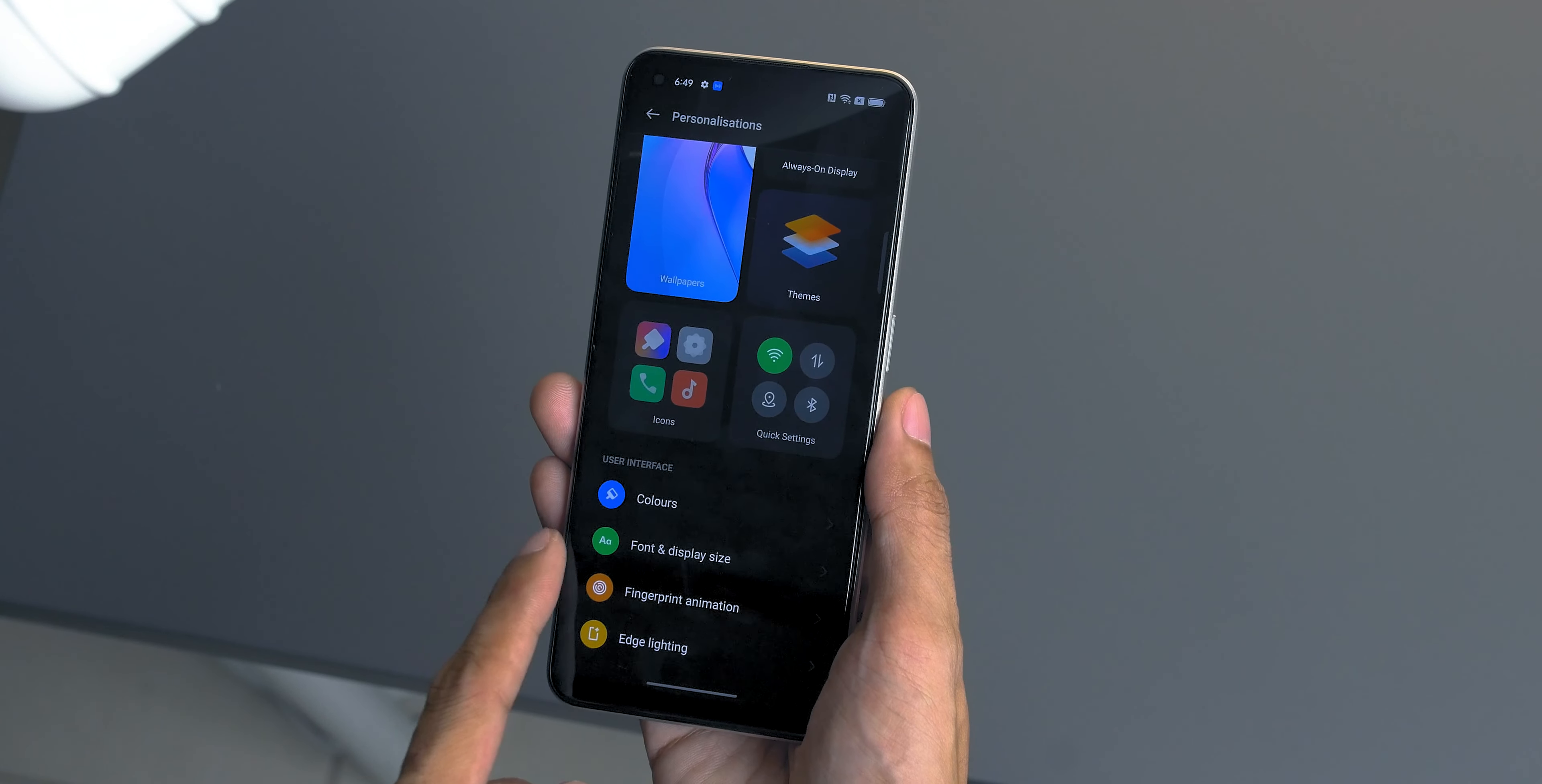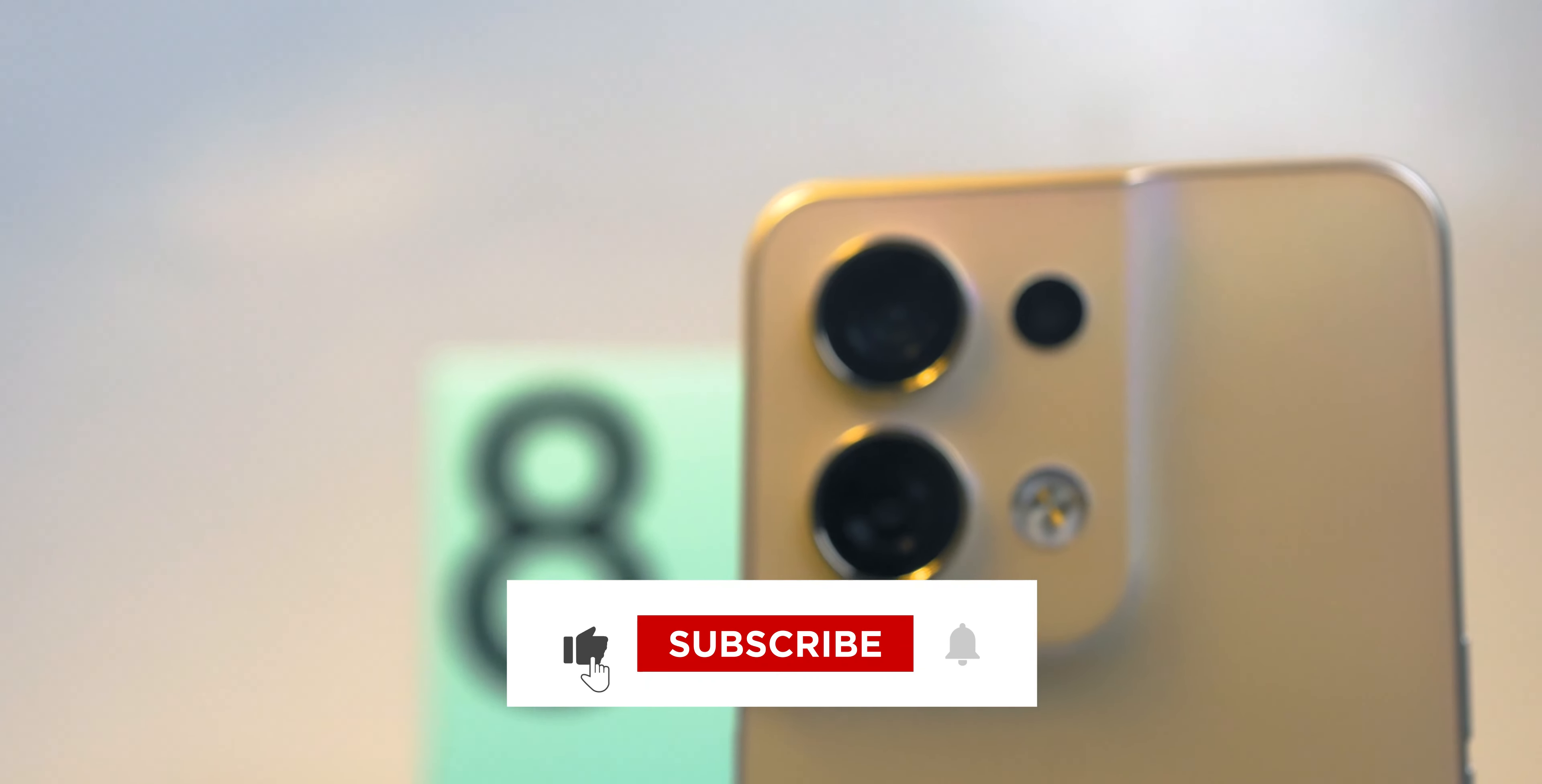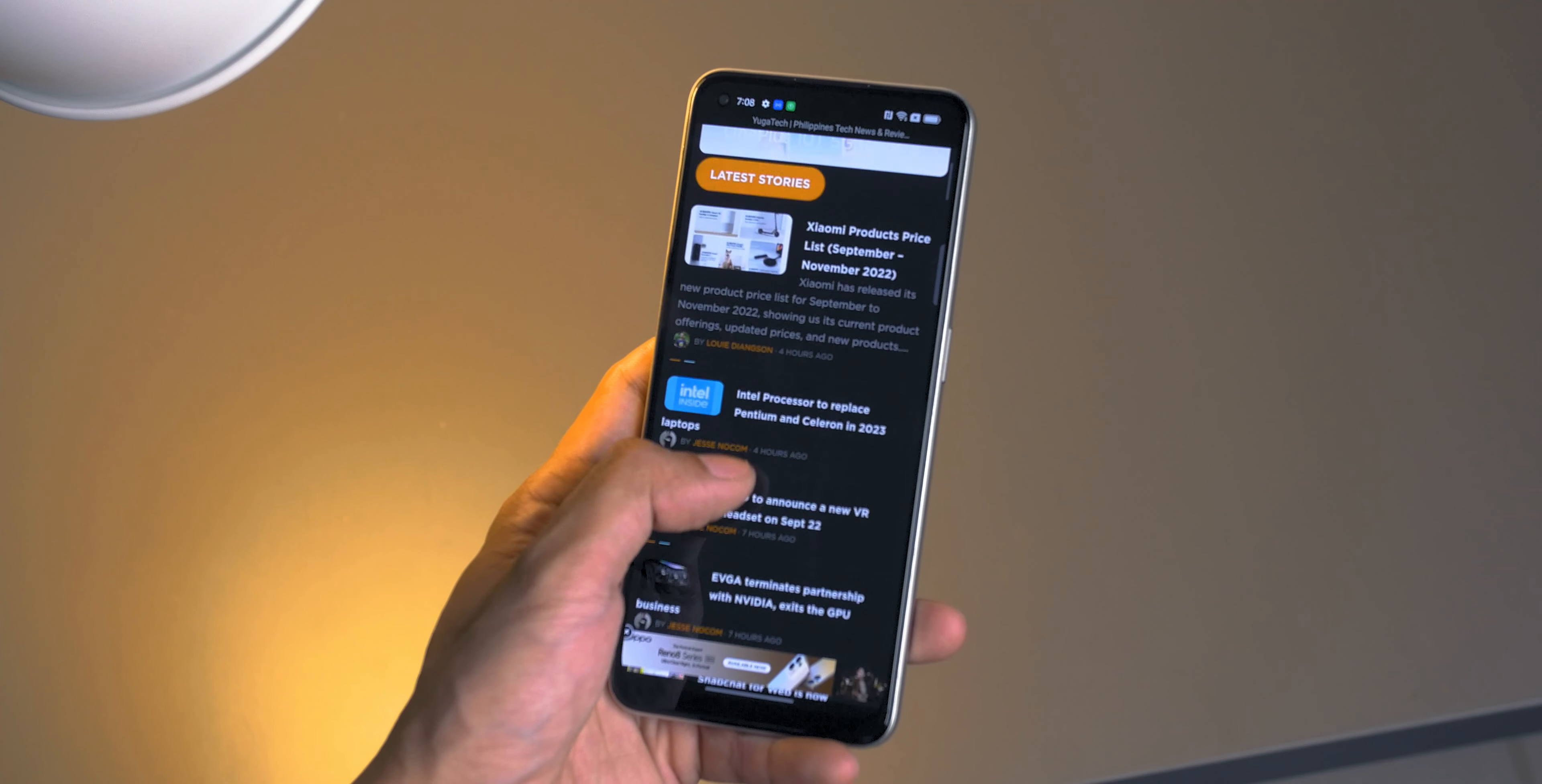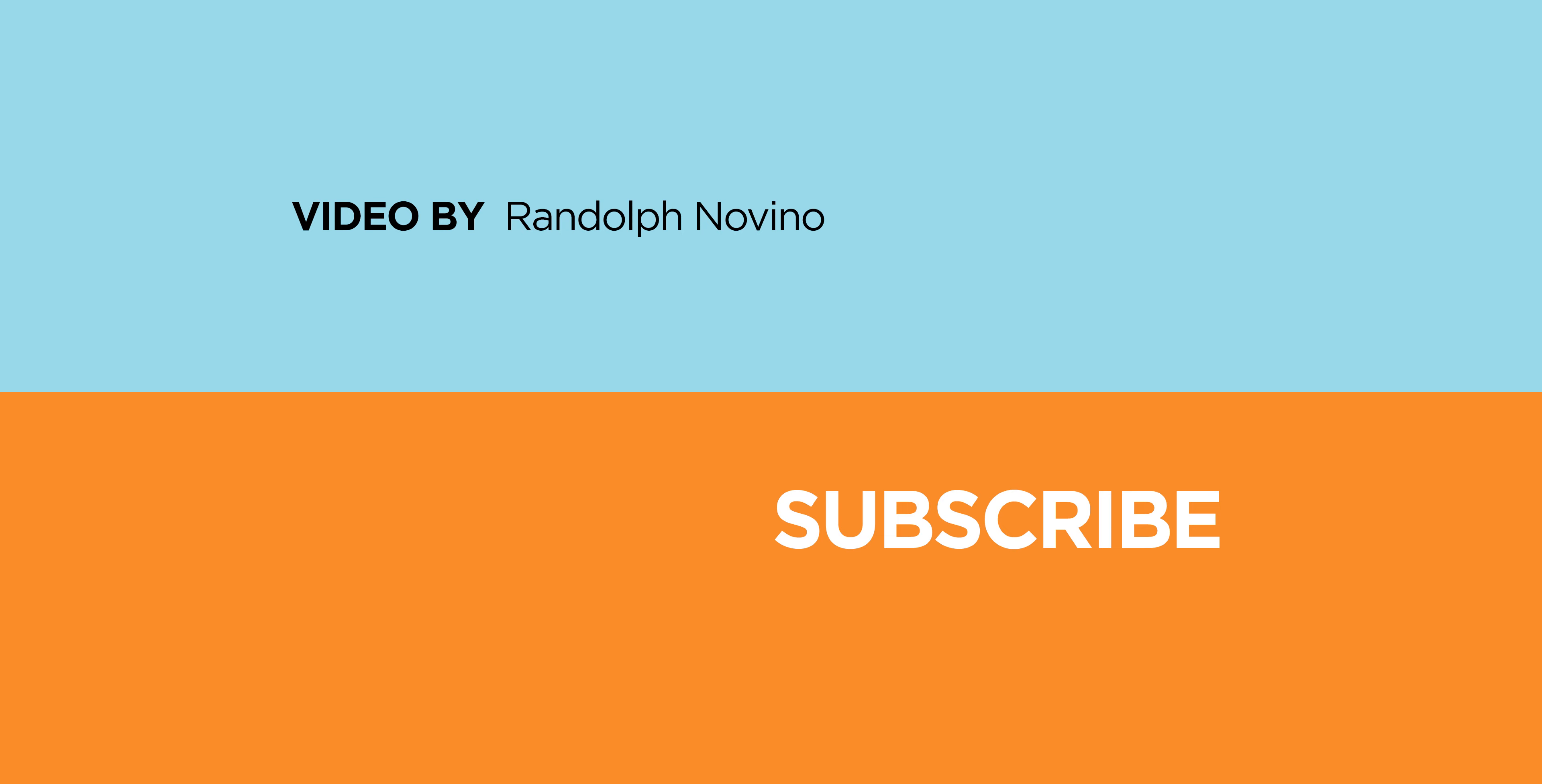So what do you think about the Oppo Reno 8 5G? Let us know in the comment section down below your thoughts. If you like this video, hit that like button, click that notification bell so you won't miss any of our future uploads. Also don't forget to follow us on our social media accounts like Facebook, Instagram, Twitter and TikTok. By the way, we've been very active lately on TikTok so make sure to visit us there. And make it a habit to visit Yugatech.com for more daily tech news and reviews. So once again, this is B-Boy of Yugatech and see you on our next video.